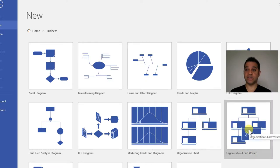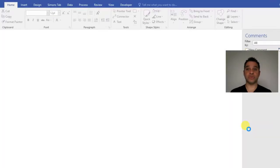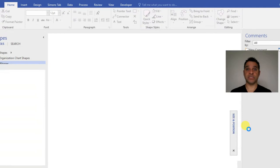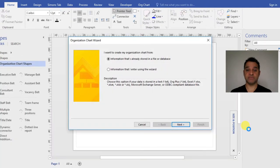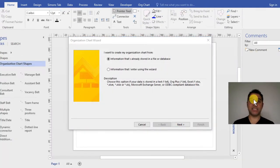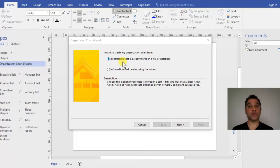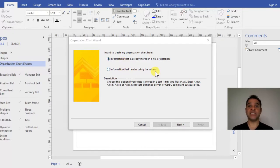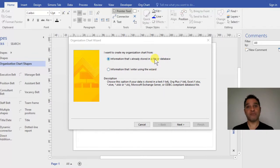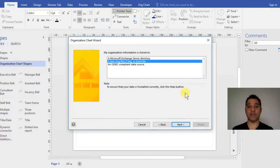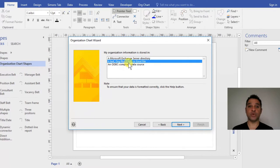Double-clicking on Organizational Chart Wizard starts the wizard. The first thing it asks is whether to create it from information already stored in a file or database, or information I enter using the wizard. I've got it in an Excel file.